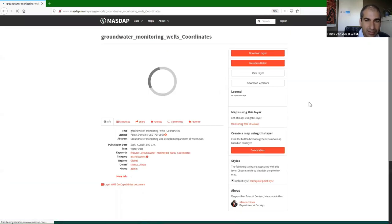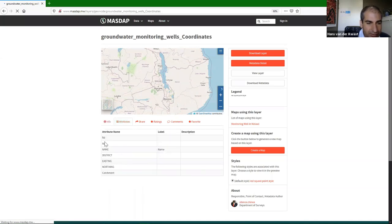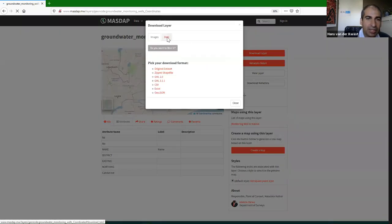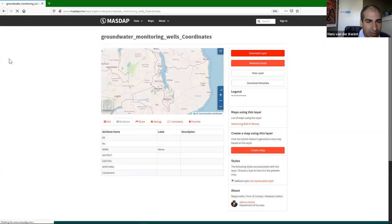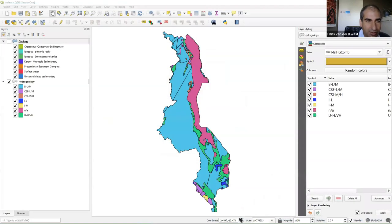I can check the attributes — it comes with these different attributes. If I want to download it, I can click here to download as an image or as a zipped shapefile. But here I'm going to do something different and make a connection to this dataset from within QGIS.